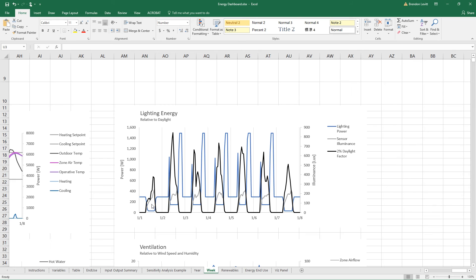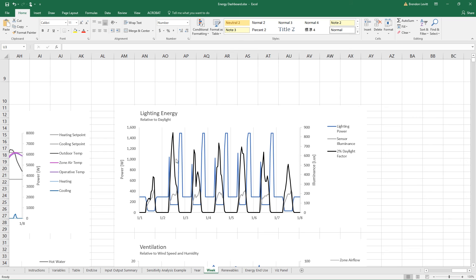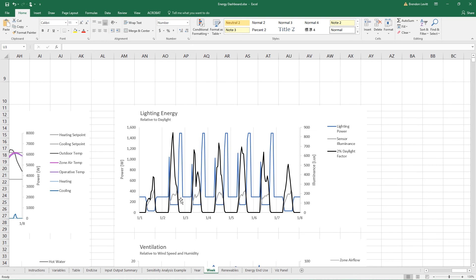And you can see the blue graph here is the lighting power. The gray is the sensor illuminance. And the black is a 2% daylight factor, which is a theoretical value if you had 2% of the available daylight inside the zone. This is a common value for a well-daylit space is a 2% daylight factor. So this gives you a sense of how bright a well-daylit room is compared to what your room is or where your sensor is placed, at least.